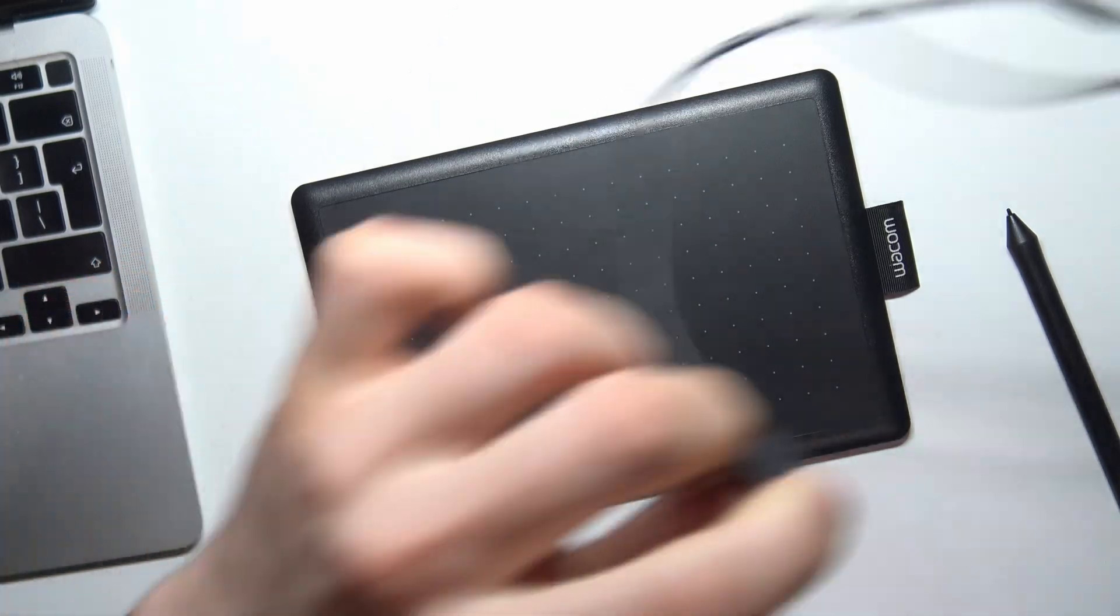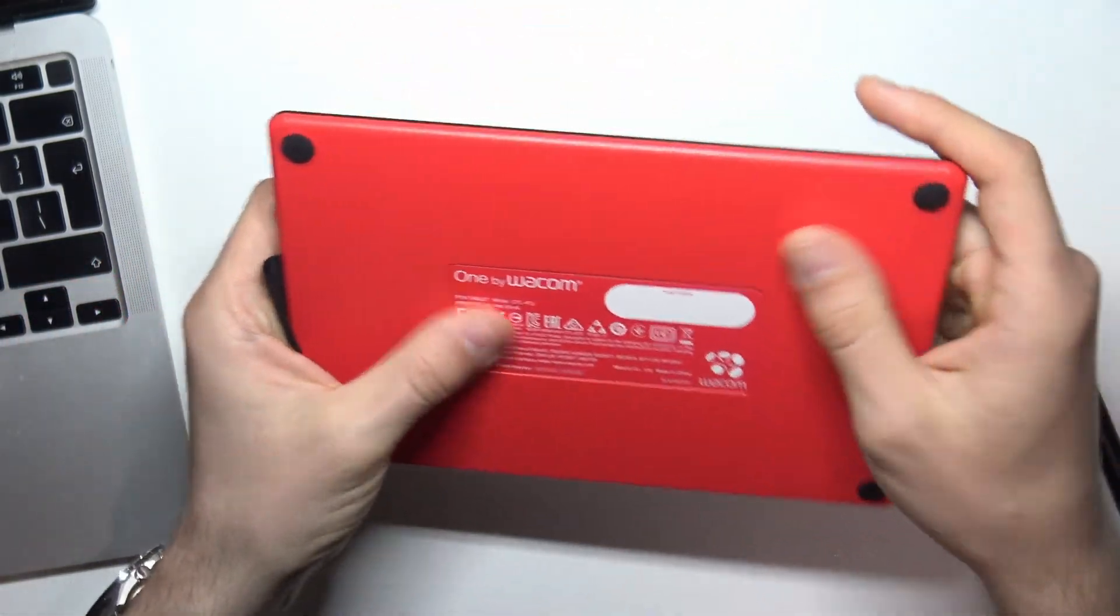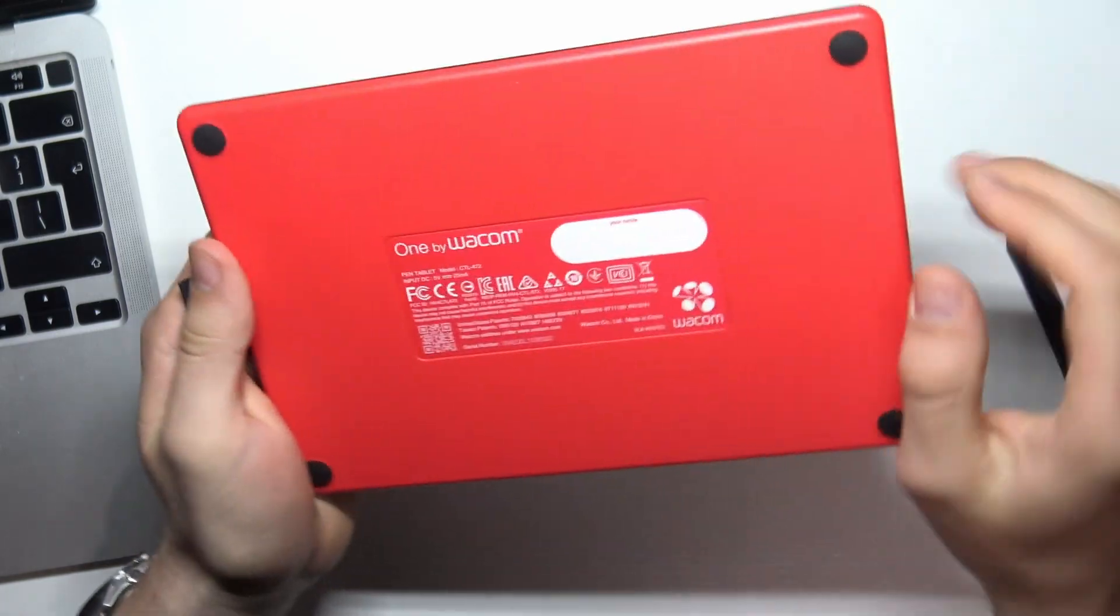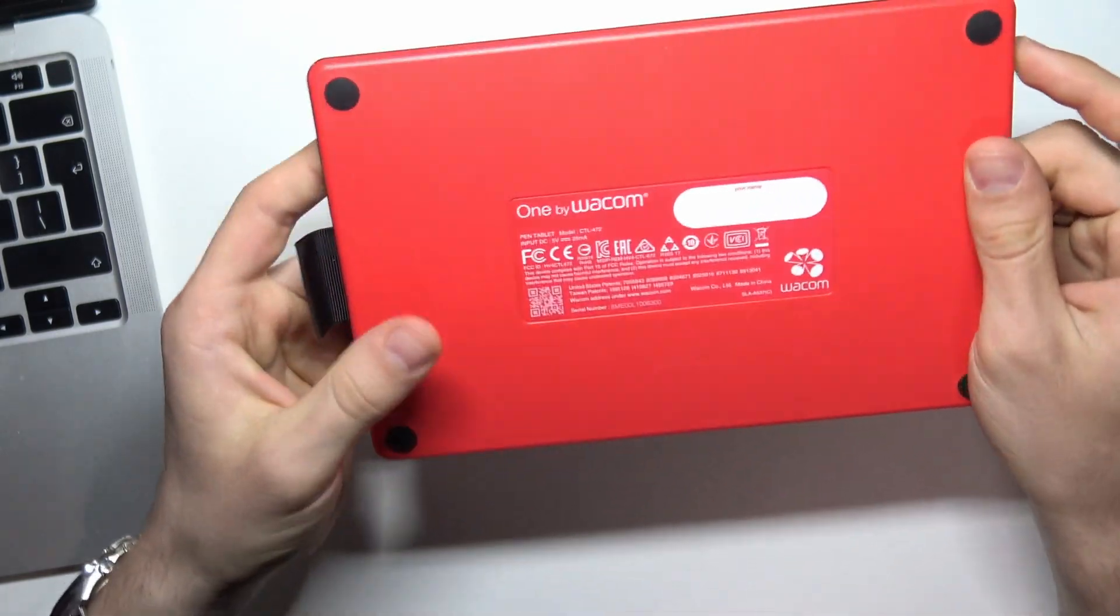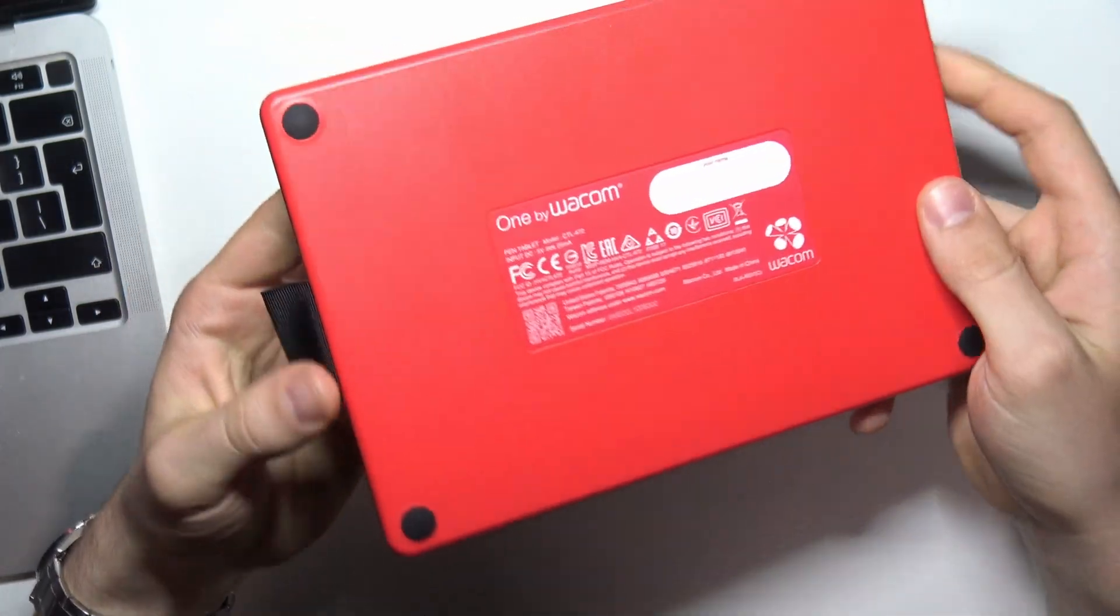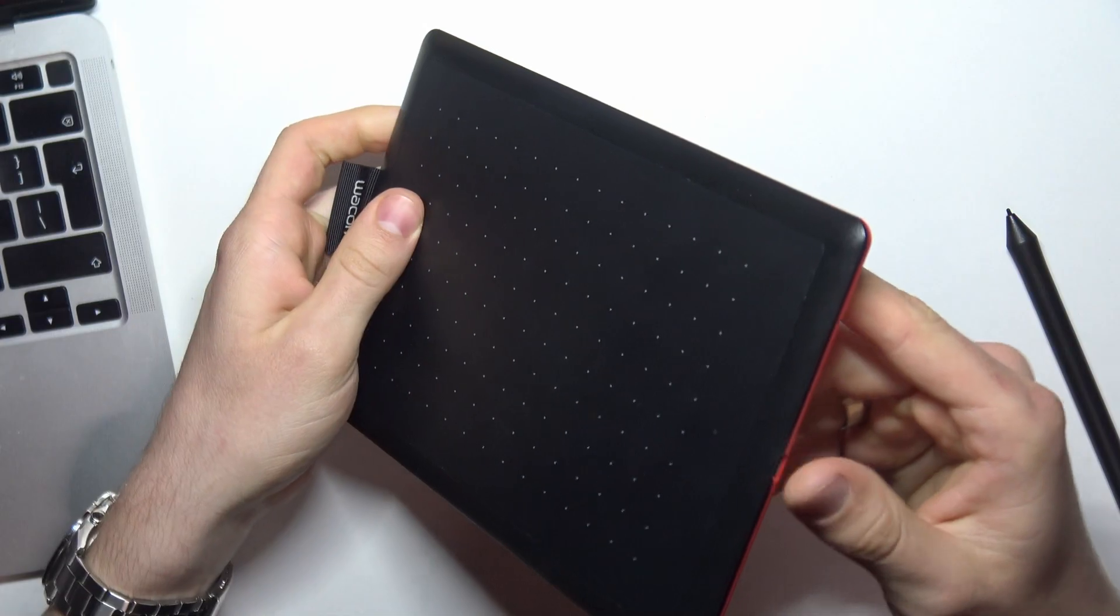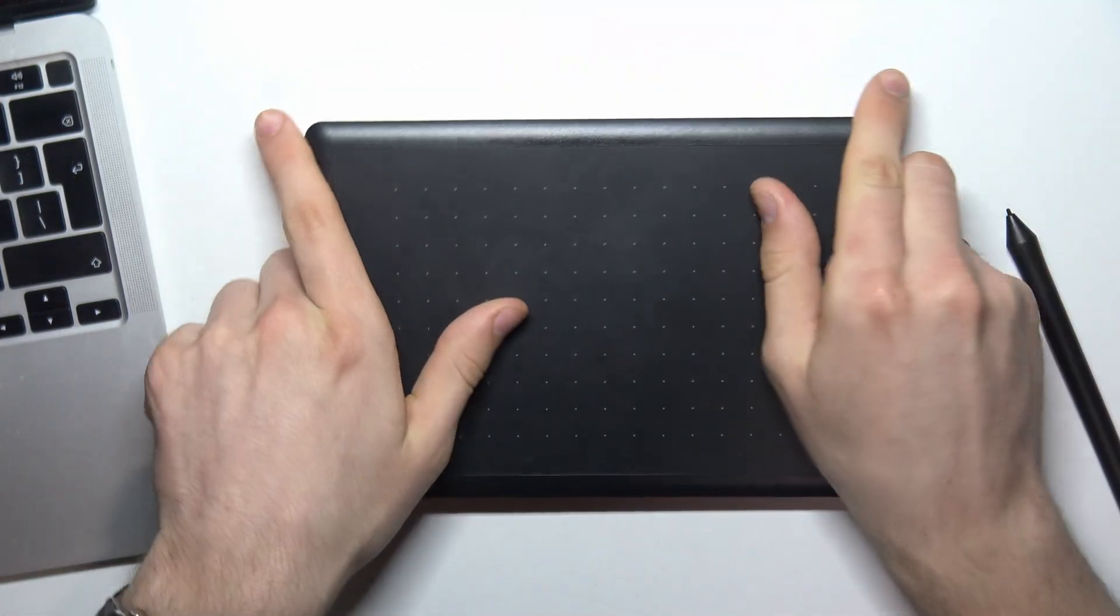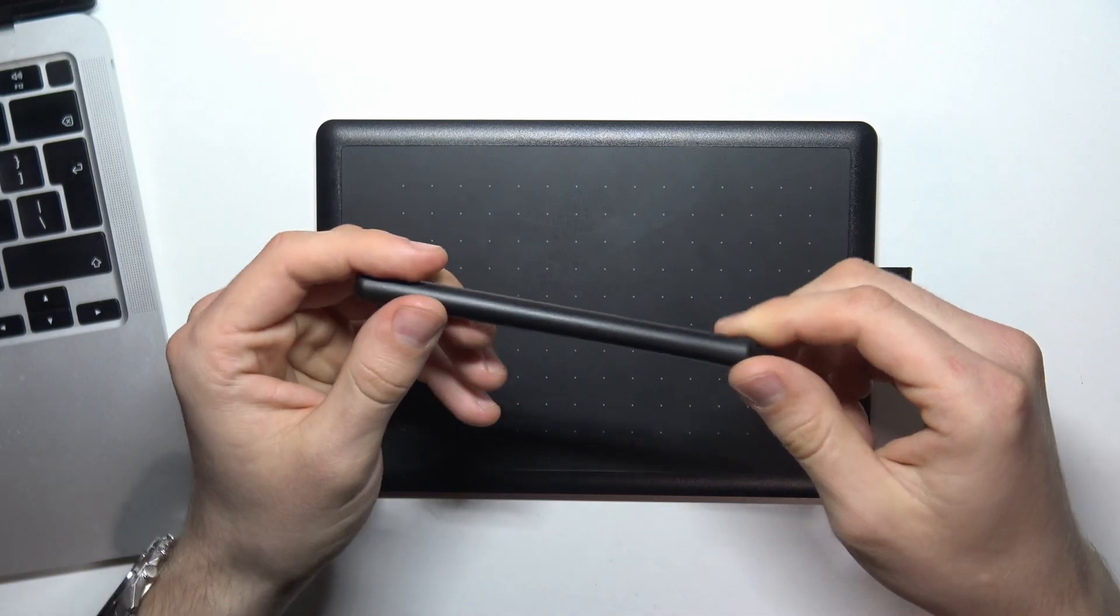As you can see, in our tablet we have no place for batteries. The tablet works without batteries. We have no space to insert batteries, and we have no batteries in this device. It works only with USB connection.